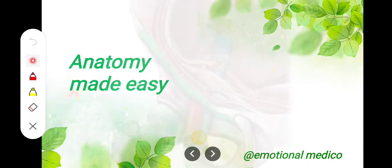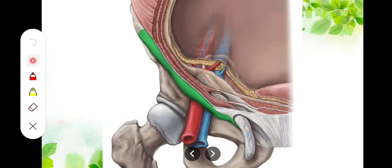Assalamualaikum. In this video we will take a look at the inguinal ligament. It is also called Poupart's ligament. We will discuss how this ligament develops.